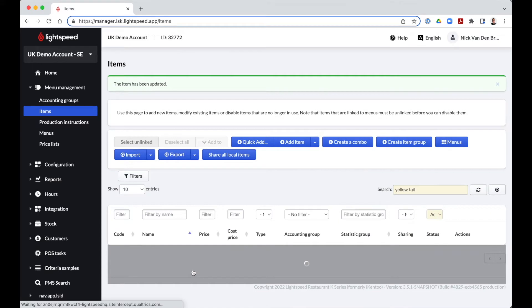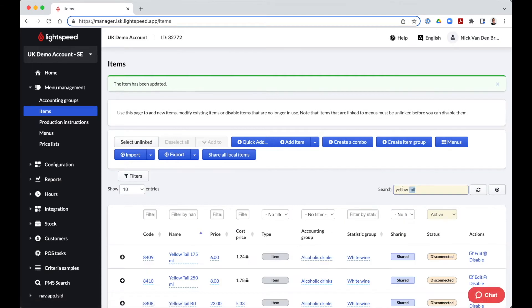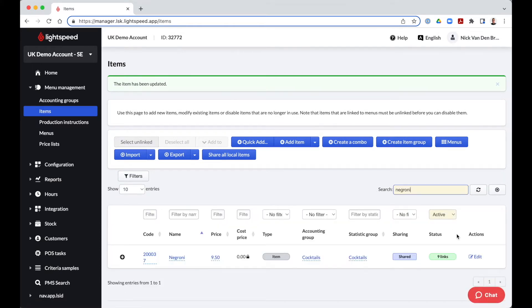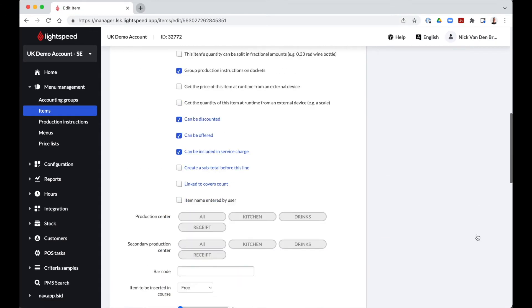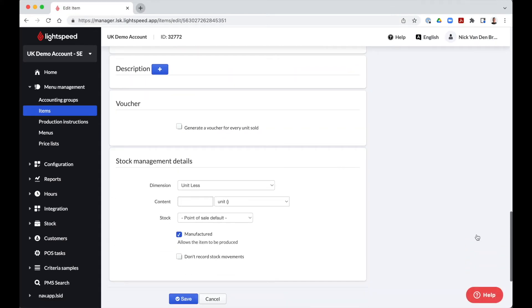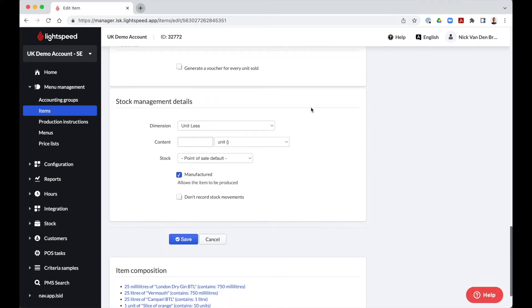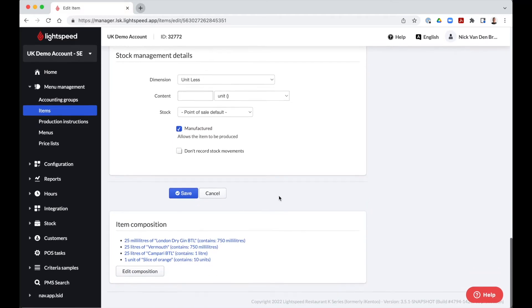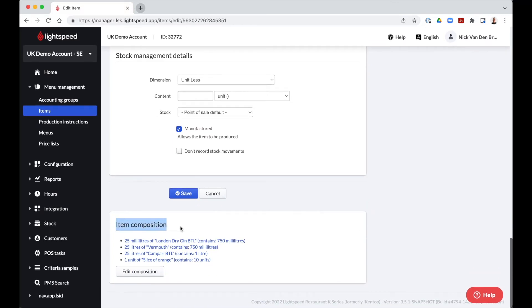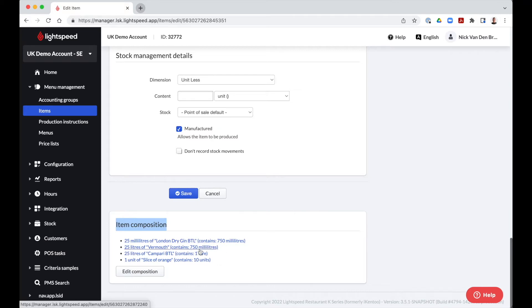By the use of item composition, we can also build recipes, in example for cocktails. Let's take a look at our Negroni. Since the item is created by putting different ingredients together, there is no need to fill out stock management details. In item composition, we find the different quantities per ingredient needed to prepare this cocktail.